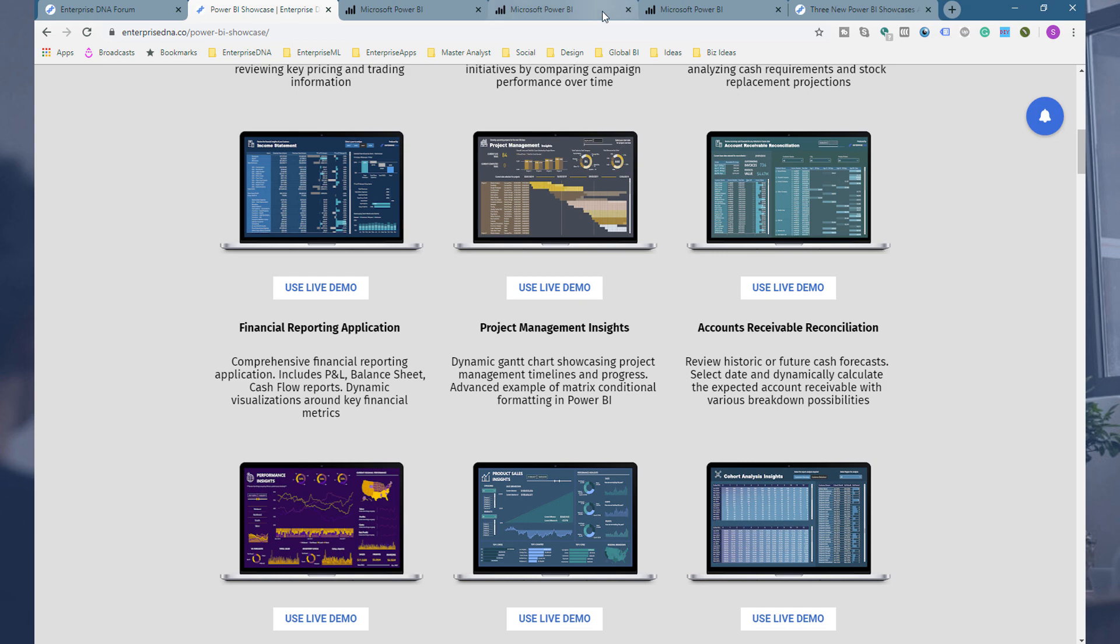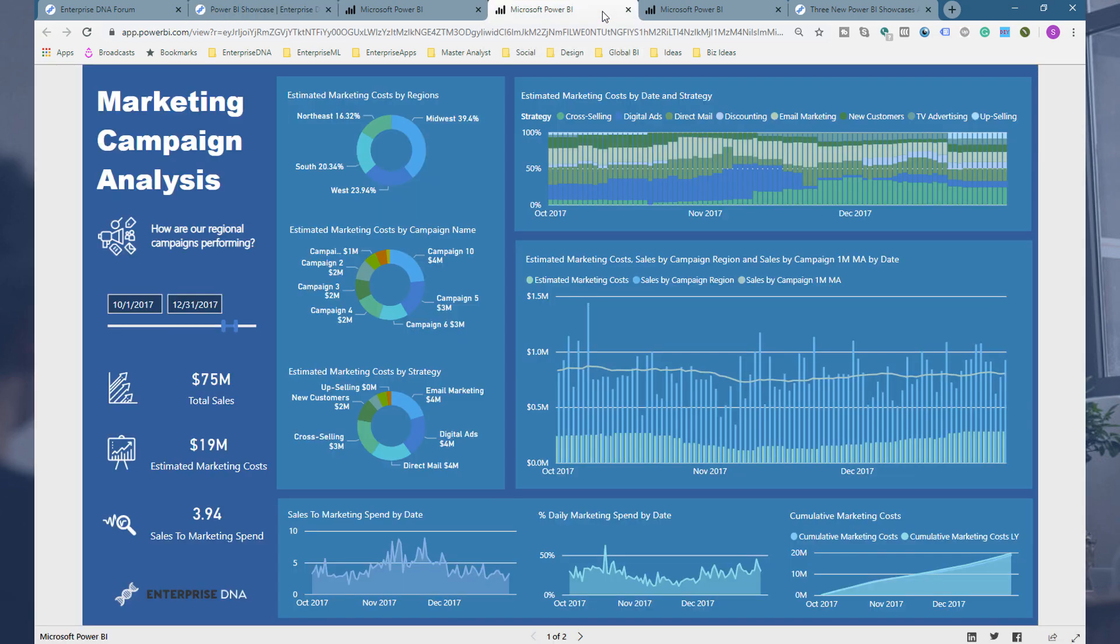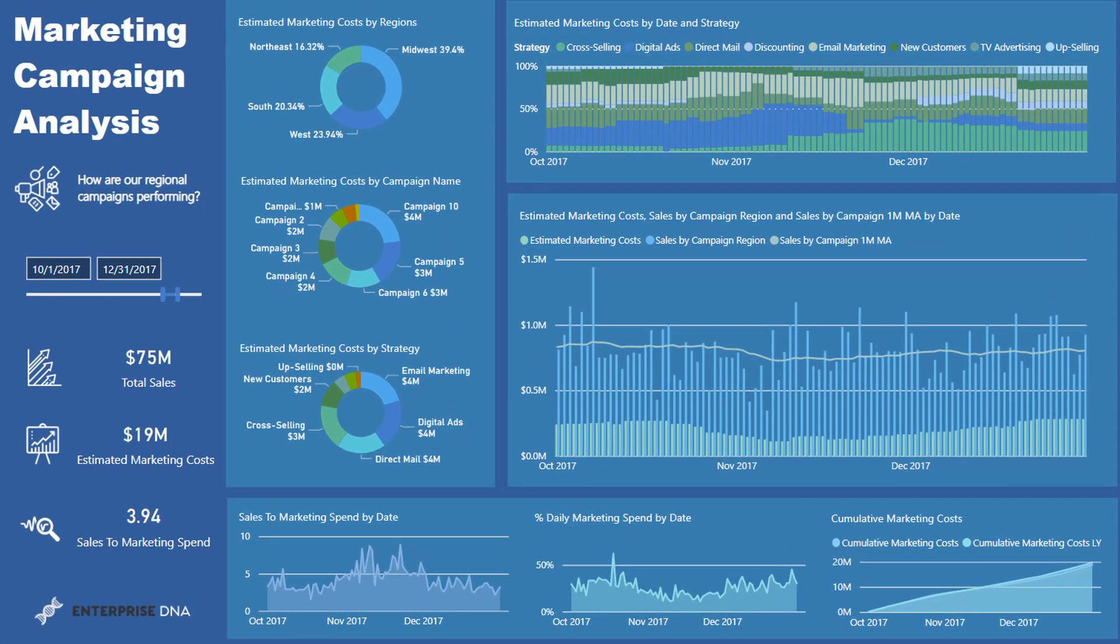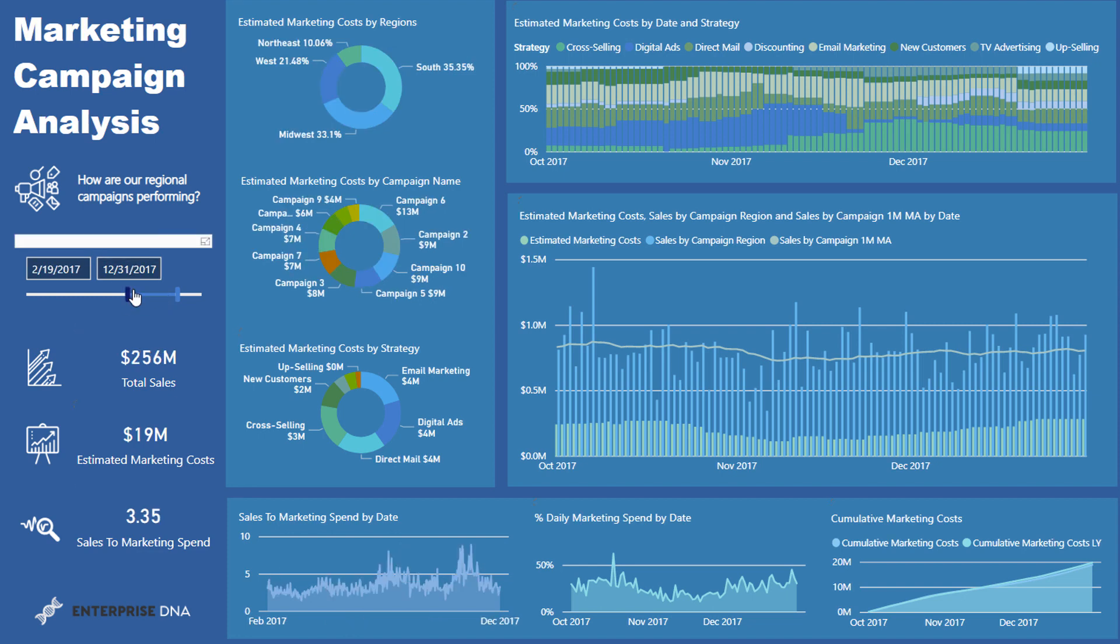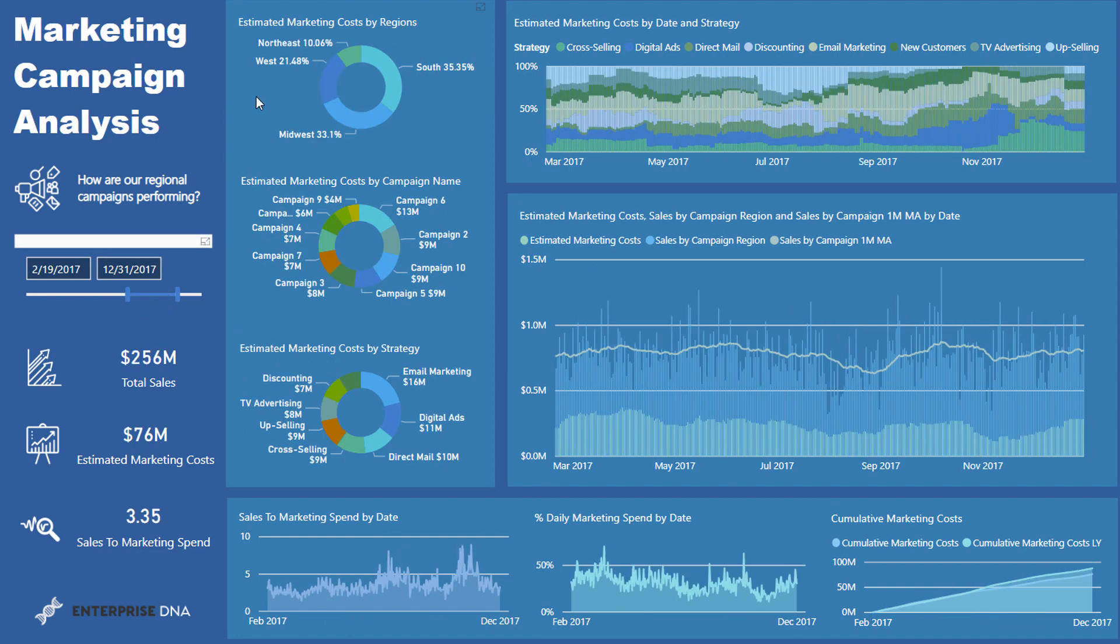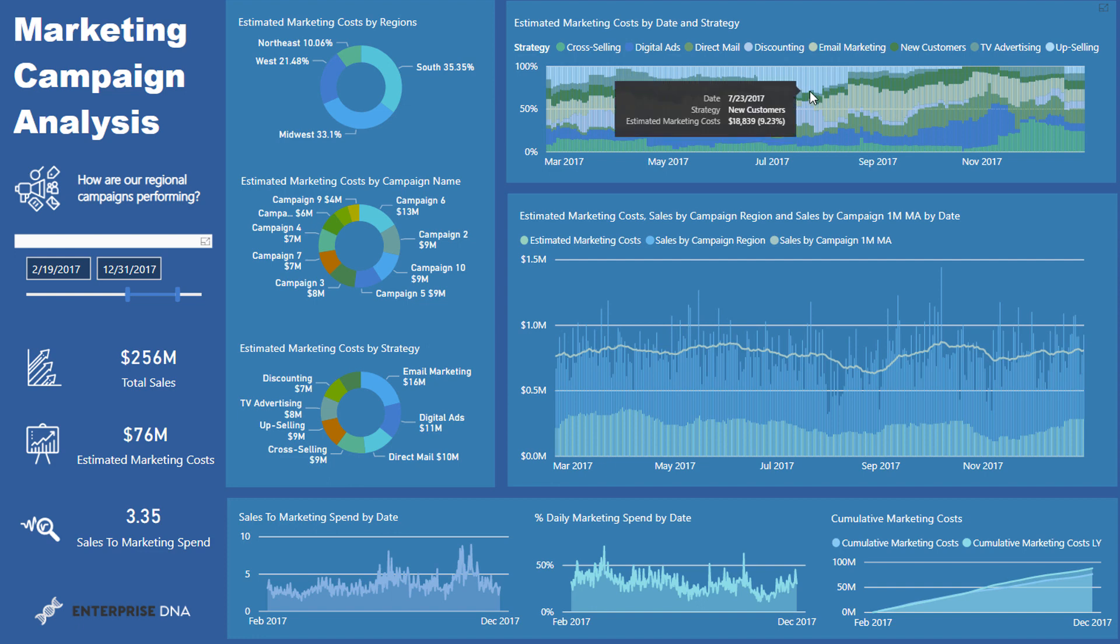And that's what we try and do with these particular showcases is just to really highlight that. Okay, so here we're looking at sort of marketing campaign analysis. And so say for instance you're an organization, you might have a lot of different marketing campaigns going on all at the same time. So let's just have a look up here, we've got cross-selling, digital ads, direct mail, discounting, email marketing, new customers, TV advertising.